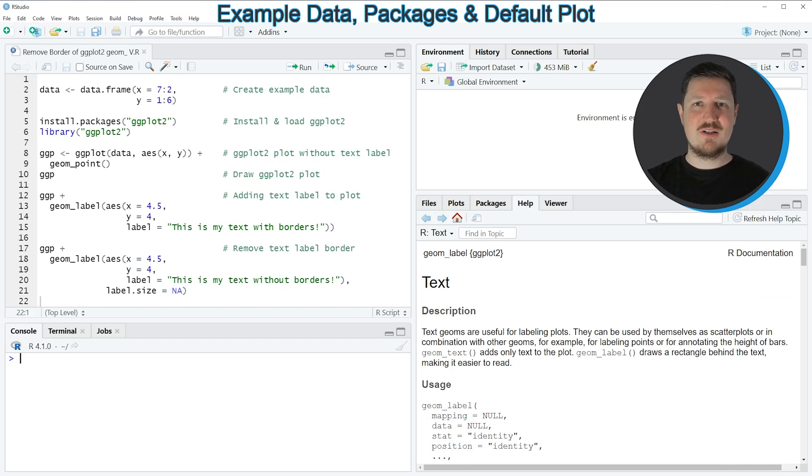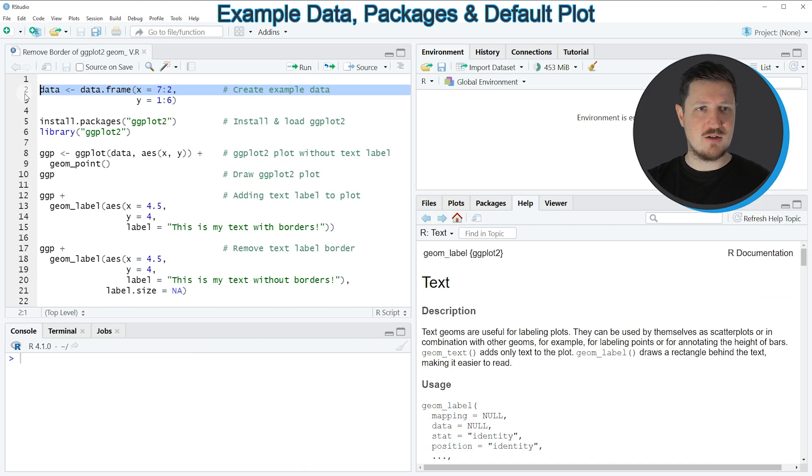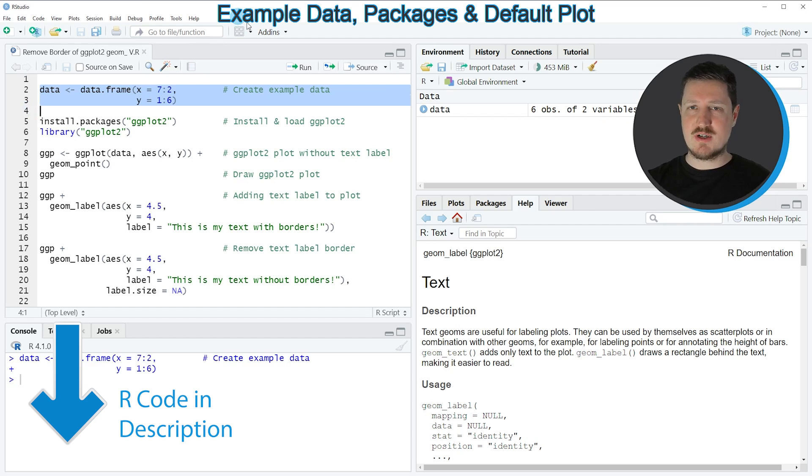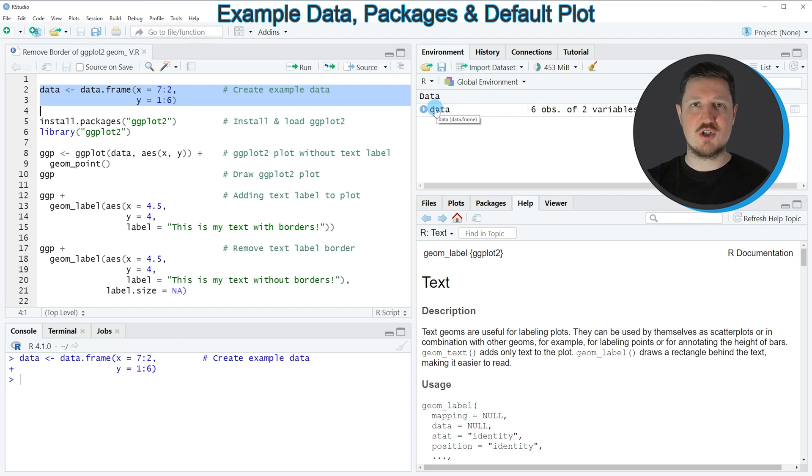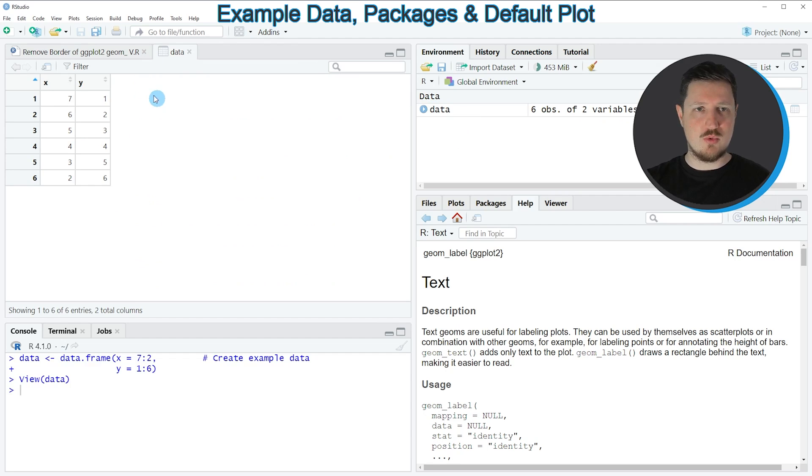In this video I will show you an example based on the data frame that we can create with lines 2 and 3 of the code. If you run these lines, you can see at the top right of RStudio that a new data frame object is appearing which is called data. If you click on this data set, a new window is opened showing the structure of our data frame.